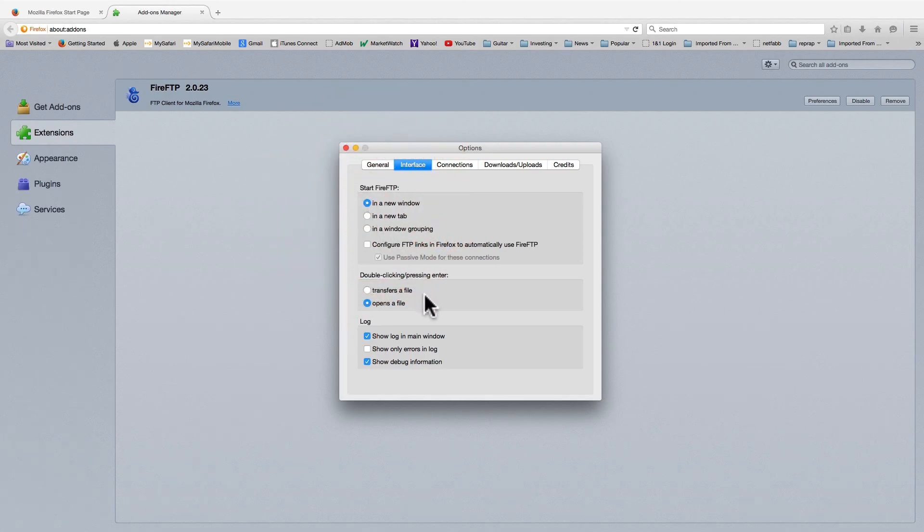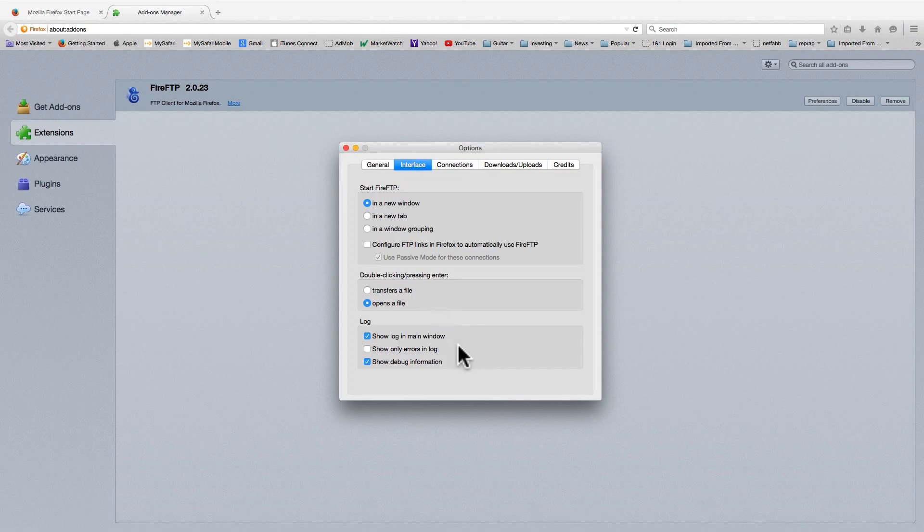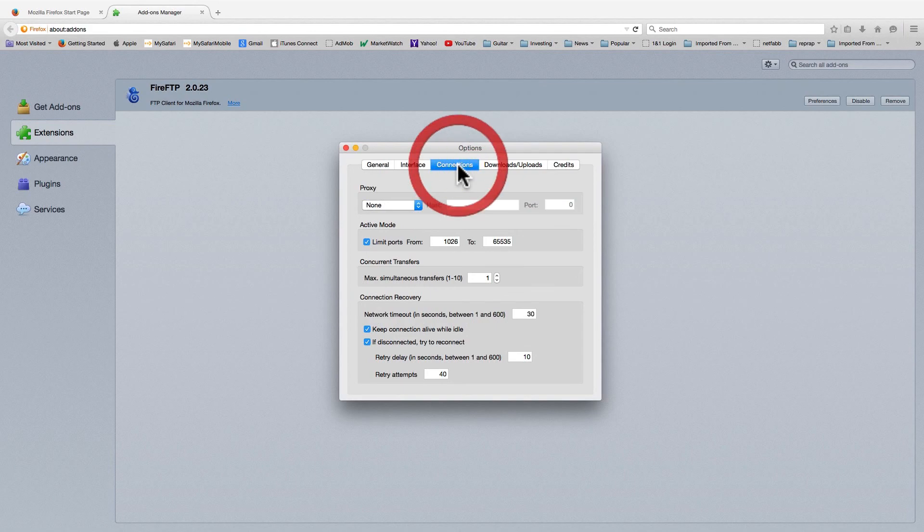You can also set the action of a double click. You can also set what's displayed in the log window. I like mine to display as much information as possible.